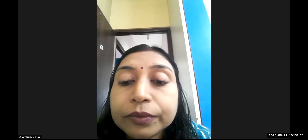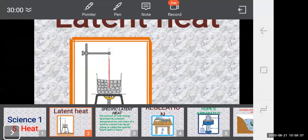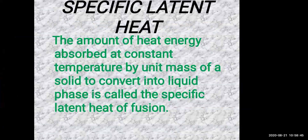To summarize: latent heat of fusion is where solid gets converted to liquid, and latent heat of vaporization is where liquid gets converted to gas. At the end we will have an evaluation session where you will answer questions related to this topic. The definition of specific latent heat: the amount of heat energy absorbed at constant temperature by unit mass of a solid to convert into liquid phase is called specific latent heat of fusion.